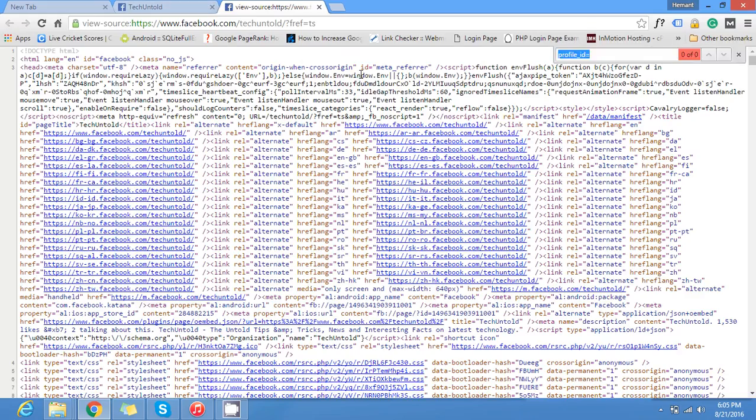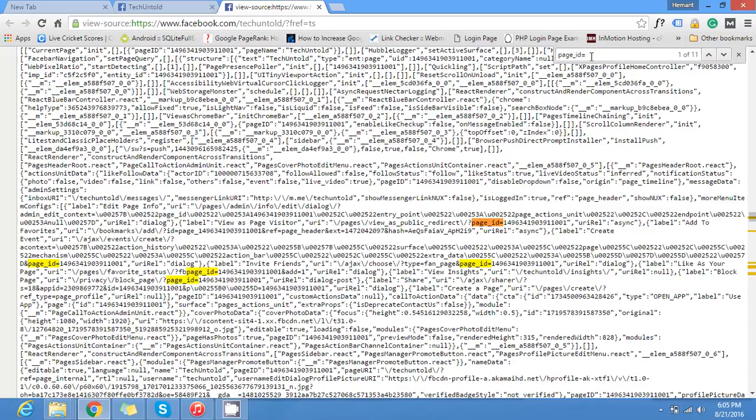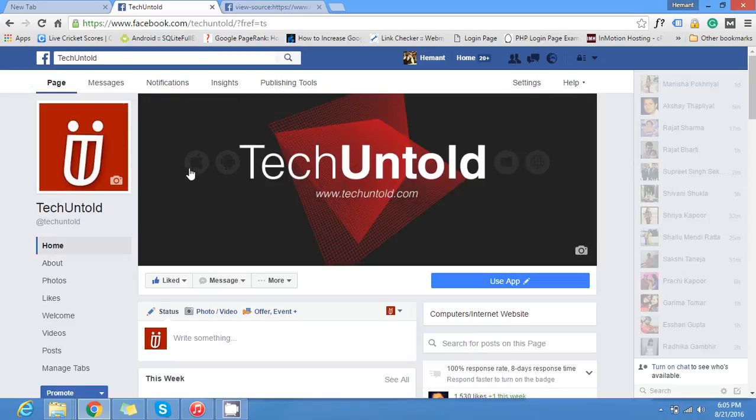If you search for it, we didn't find any profile ID because it's not a profile, it's a Facebook page. So the term you need to search for is page underscore id and there you go. Now this is the ID of the page which you just selected, which you just opened.